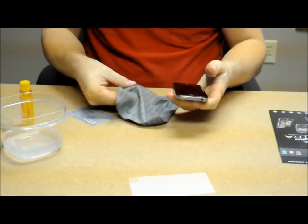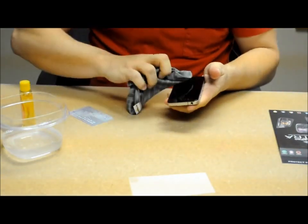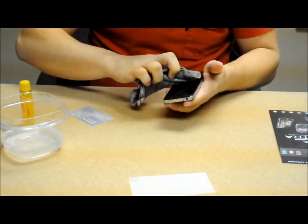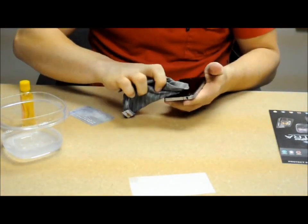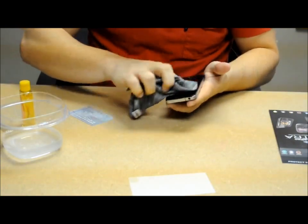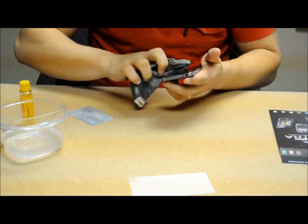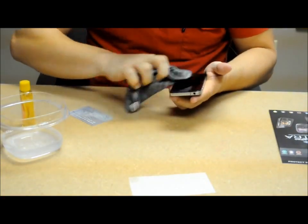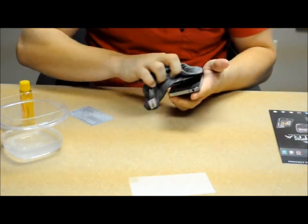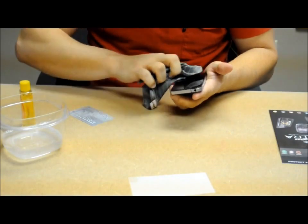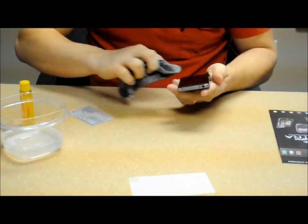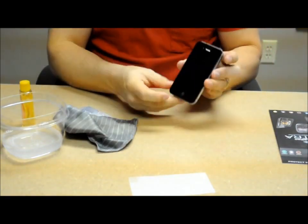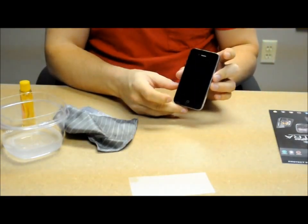Once you've gone over the whole thing, get your rag. Go ahead and wipe it down. There you have ClearPro Ultra installed on your device.